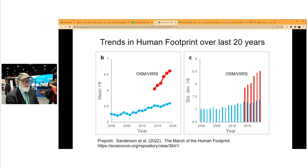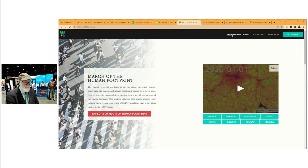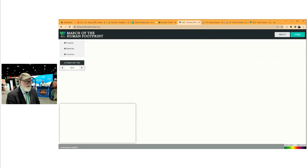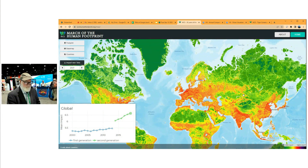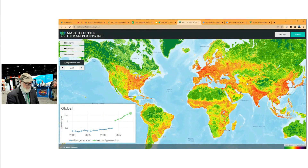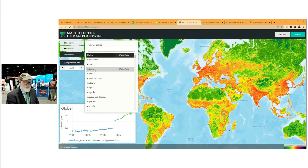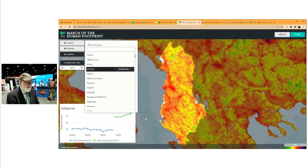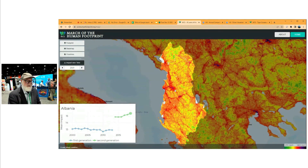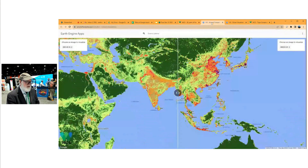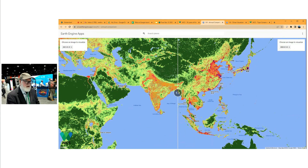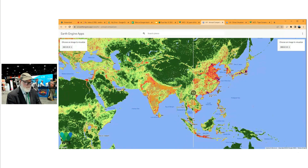Let me show you what the results look like. If you go to wcshumanfootprint.org, you can open a map and see how the human footprint is changing over time. You can zoom in, choose any country — say Albania — and it will zoom to that country and show how the human footprint is changing in a graph. We've also built Earth Engine apps that let you pick two time points — 2001 on the left and 2020 on the right — and zoom back and forth to see how the human footprint is changing on a global scale.